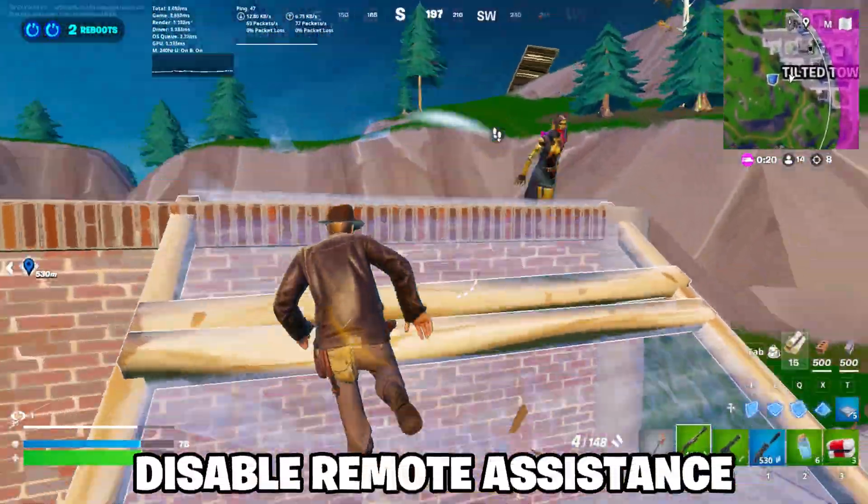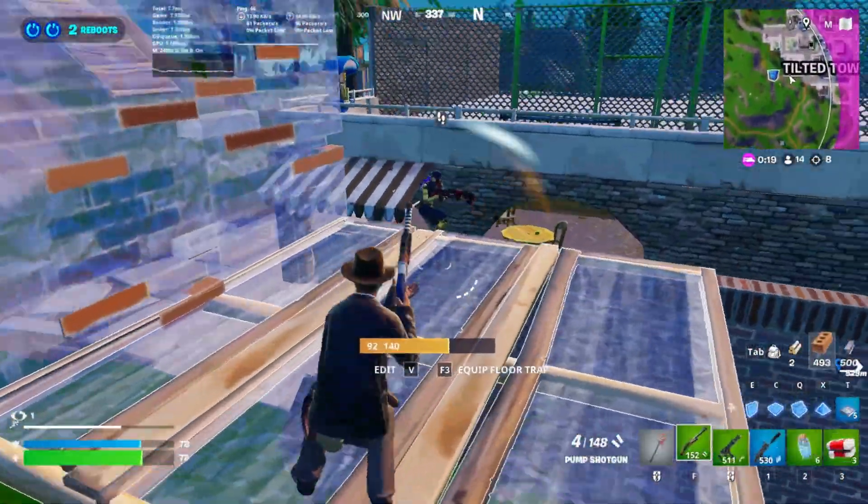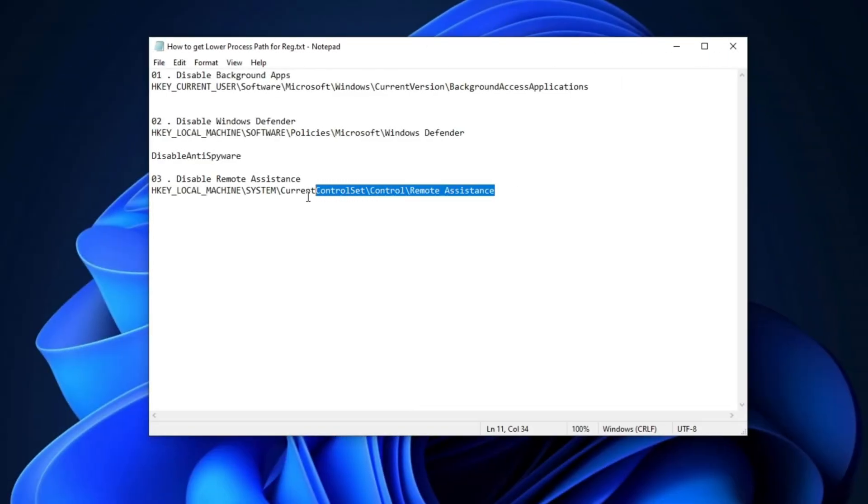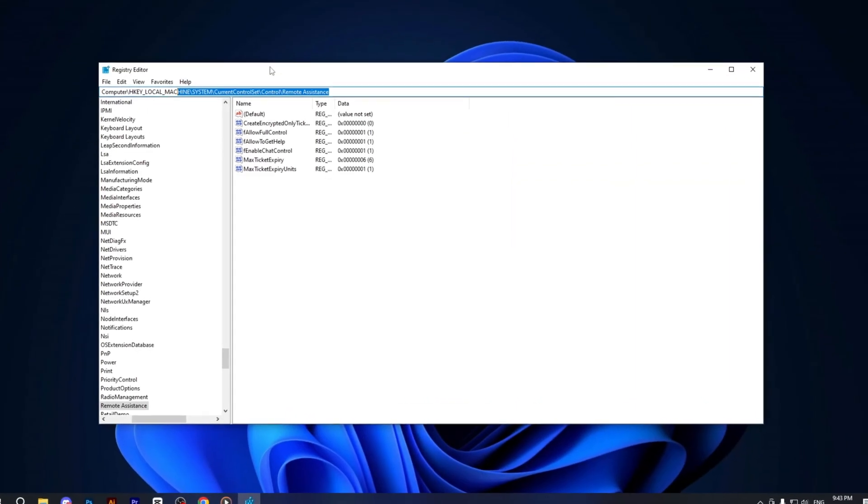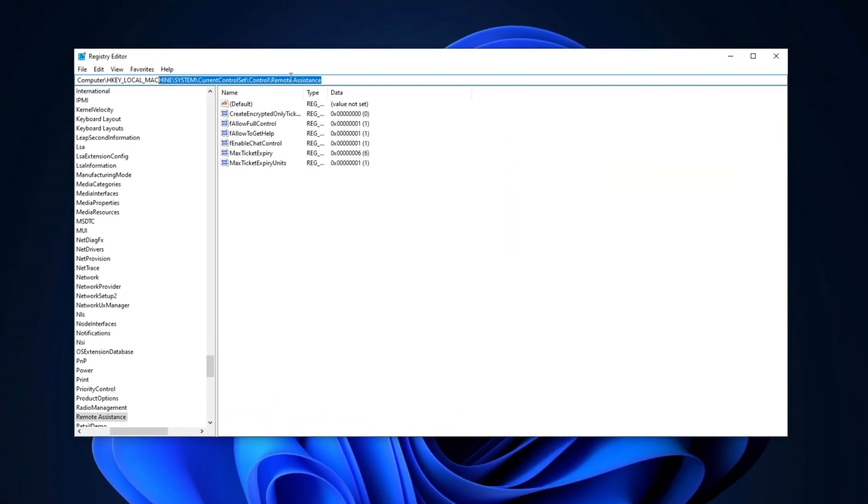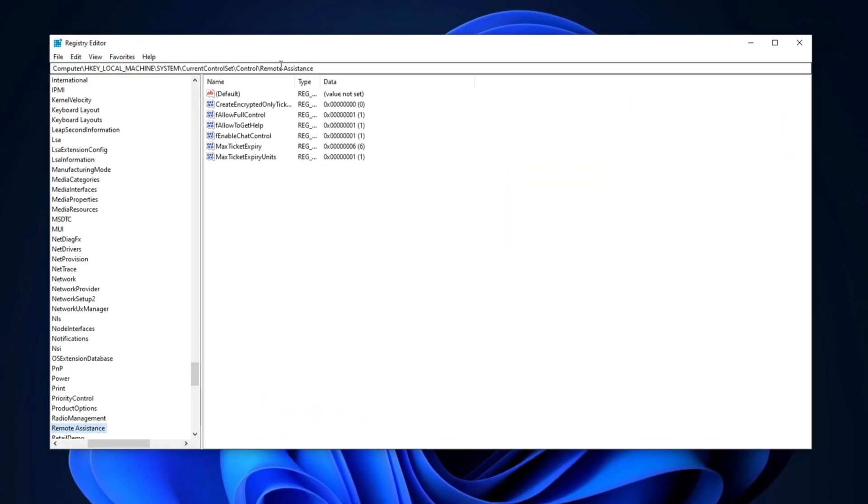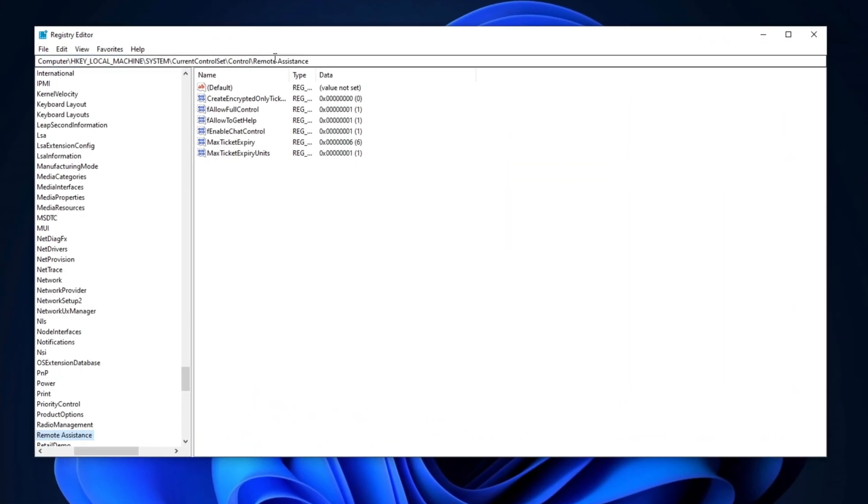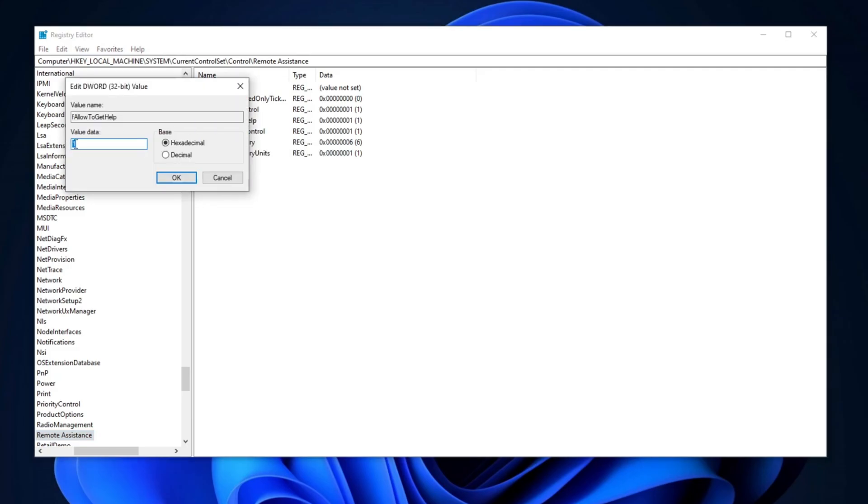Now, we will disable remote assistance. First, copy the path from the description, paste it into the Registry Editor's search bar, and press Enter. Next, locate Fallow to get help. Right-click on it, select Modify, set up the value to 0, change the base to hexadecimal, and click OK to apply all the changes.